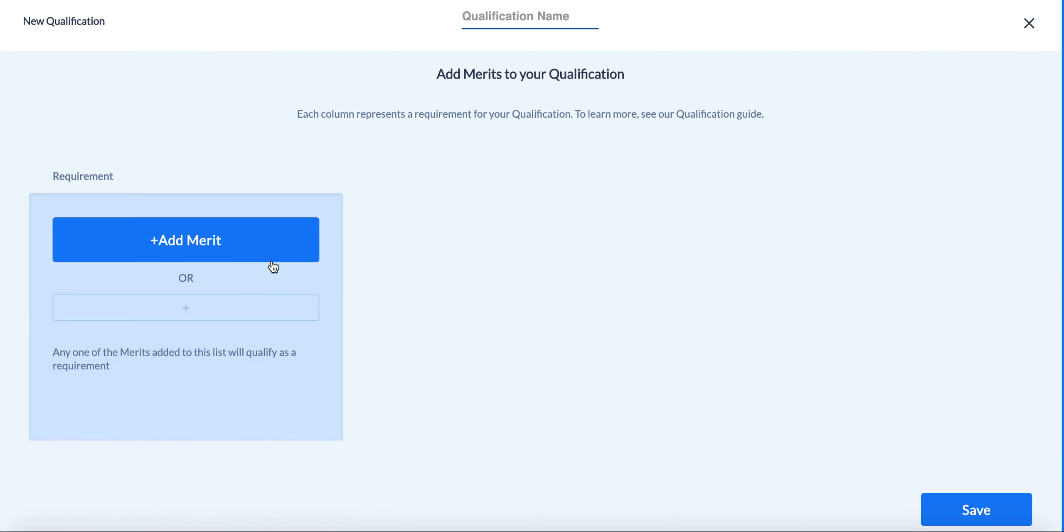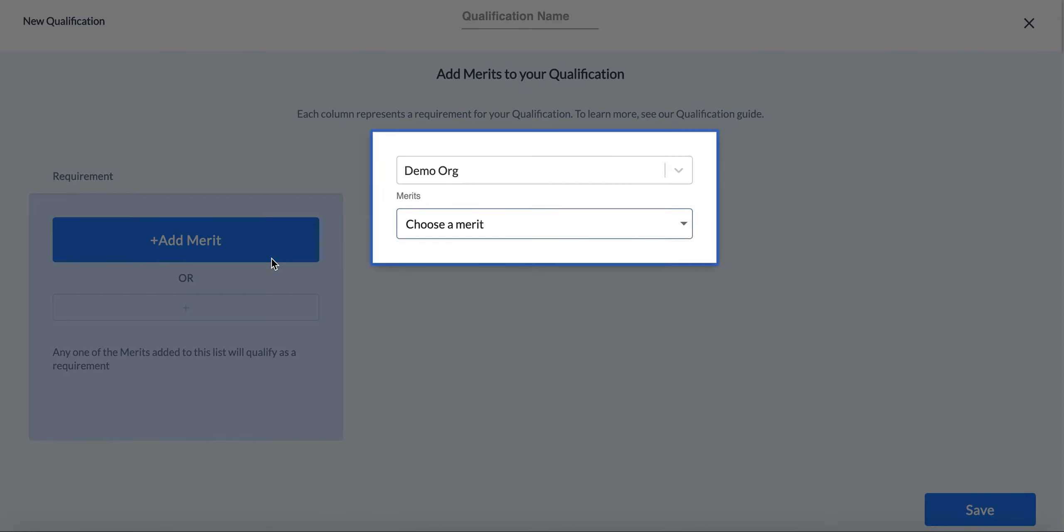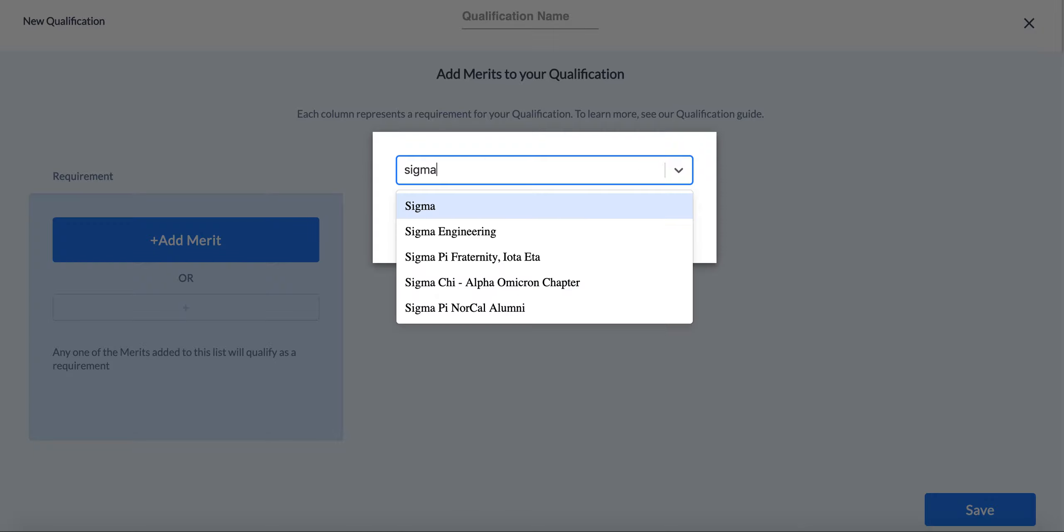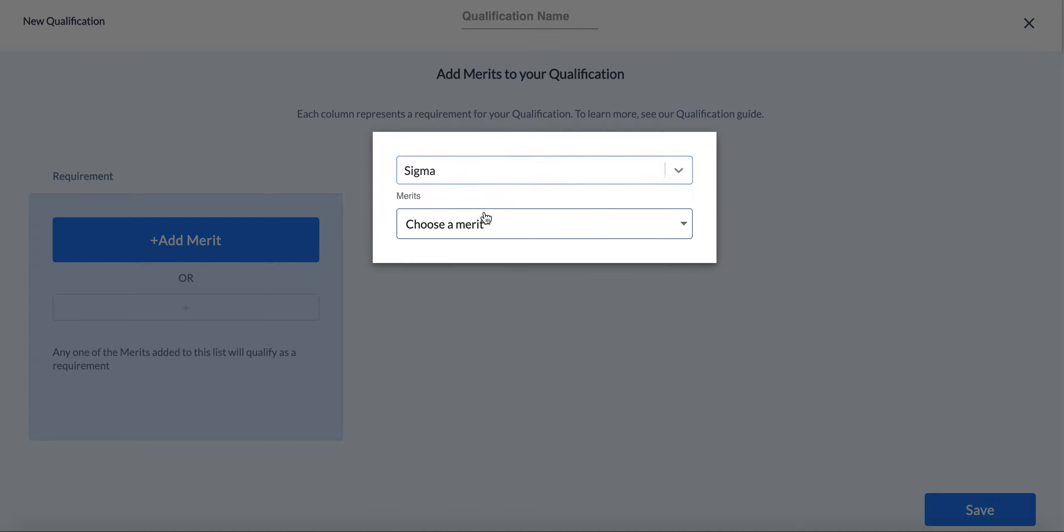So now, we can select what merits we want to make required for people to check in. We want to have somebody need merits from Sigma.